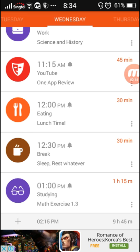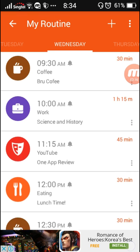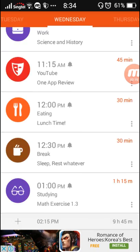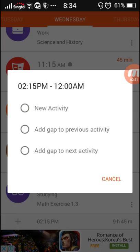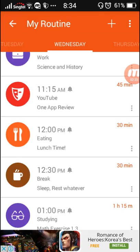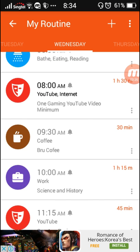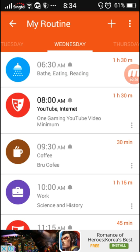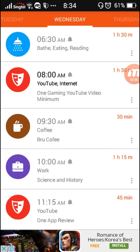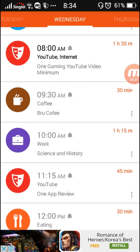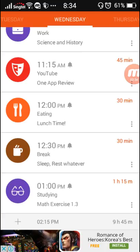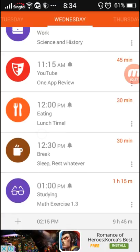Now once you've done this you just press done, recheck everything one last time and then bam, it's here. So now we have nine hours and 45 minutes more to be productive.